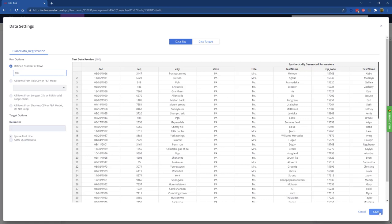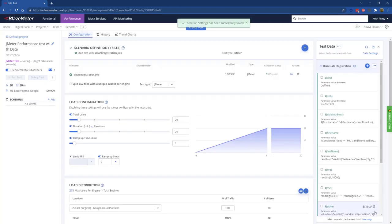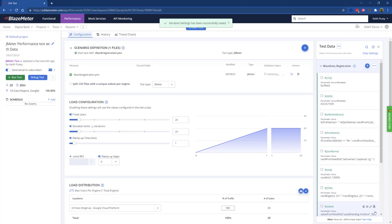I can click Save. At this point we're ready to run the test. Obviously we'll go through the normal process with BlazeMeter, assigning our users, duration, and all the other settings we need for performance tests. But as far as data is concerned, that data will now be available.